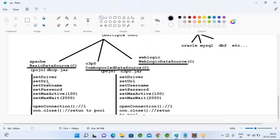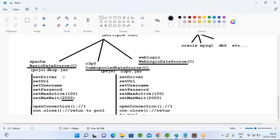BasicDataSource is a simple POJO class having setter methods: setDriver, setURL, setUsername, setPassword, setMaxActive (maximum active connections), and setMaxWait (maximum waiting period in milliseconds). We can call these setter methods from our XML file and pass driver name, URL, username, password, required maximum connections, and waiting time. When a user wants to use a connection, there is a getConnection() method that gives one connection from the pool. Once done, when you call connection.close(), the same connection is placed back into the pool.